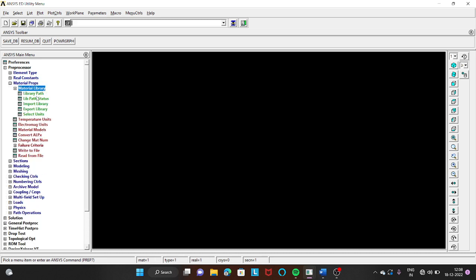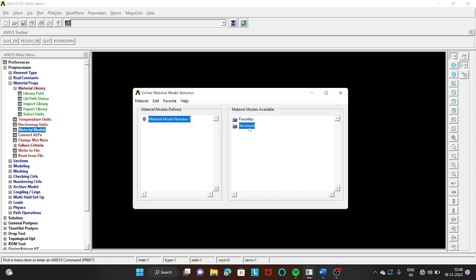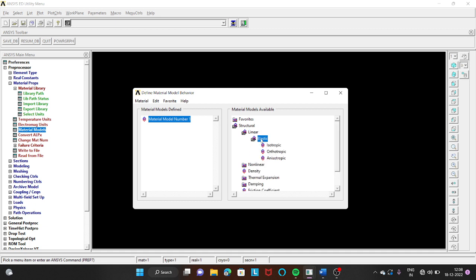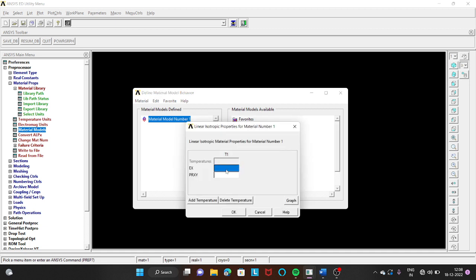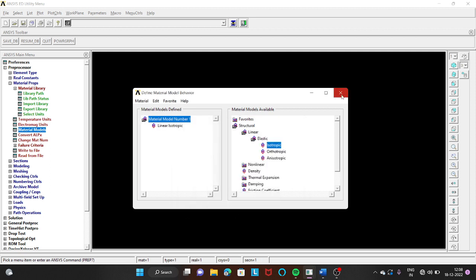Go to Material Properties → Material Models → Structural → Linear → Elastic → Isotropic. Young's modulus is given as 2×10⁵ and Poisson's ratio is assumed as 0.3 since it is not given in the problem. Click OK and close this window.